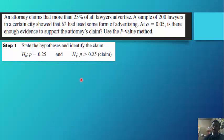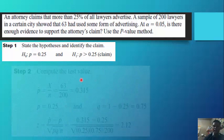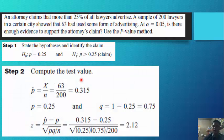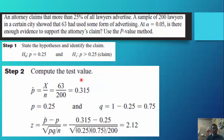Step 1: H₀: p = 0.25, H₁: p > 0.25 (the claim). Step 2: Compute the test value. p-hat equals 63 divided by 200 equals 0.315. p equals 0.25 and q equals 1 minus 0.25 equals 0.75. By substituting the given values into the formula, we obtain a z-value of 2.12.